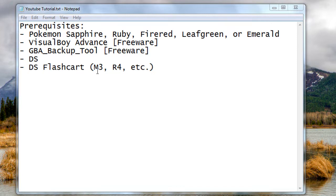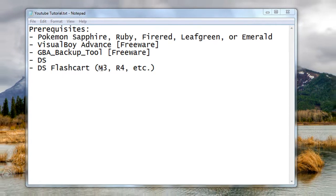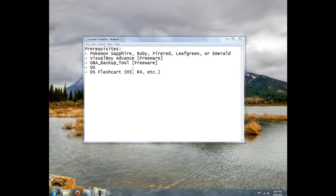The first step is loading up your DS and running GBA Backup Tool, which you'll find all the links for this stuff in the comments below the video. So check there for downloads. Okay, let's get started.